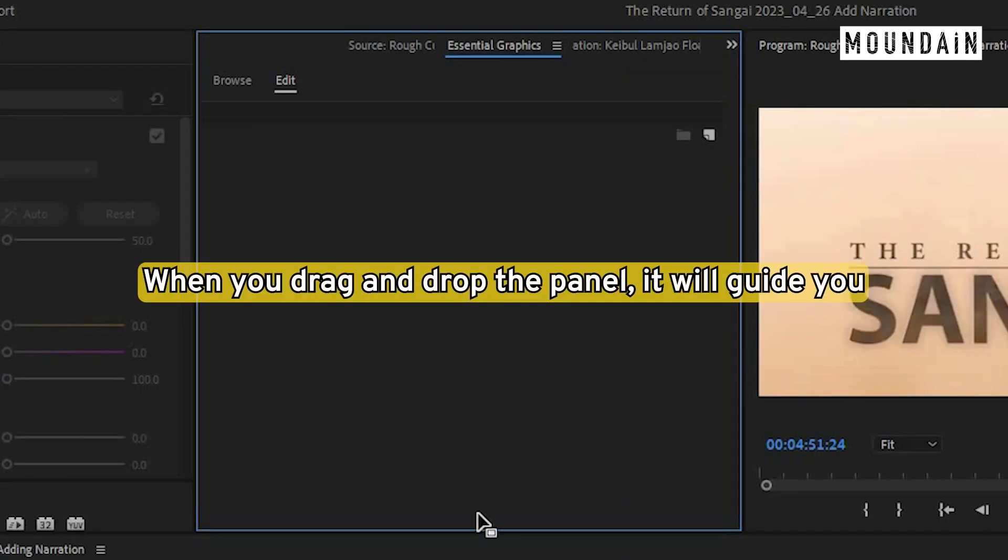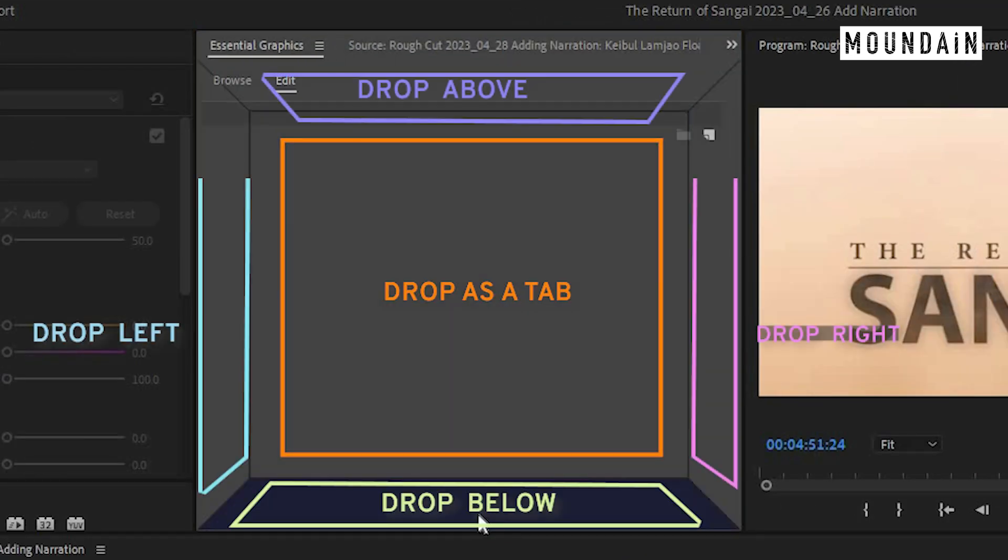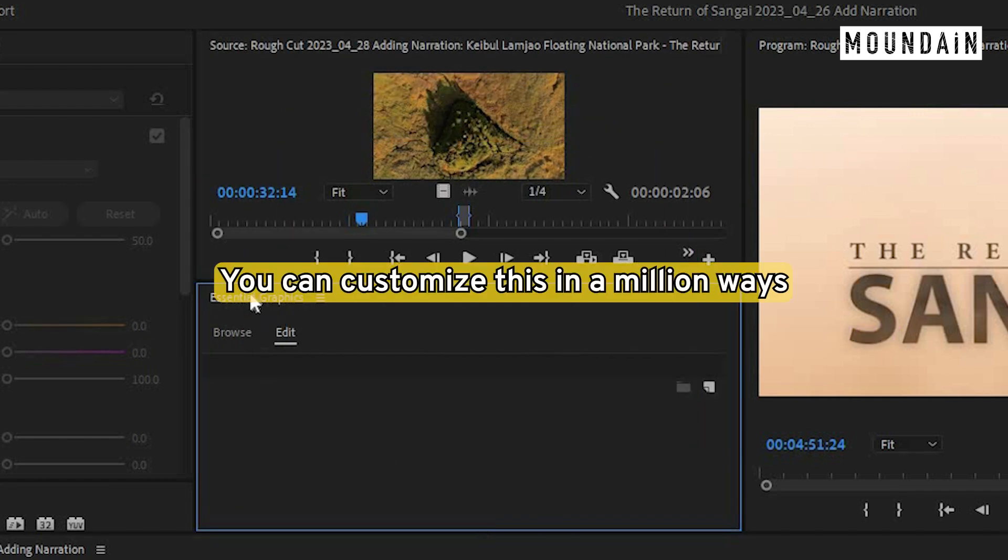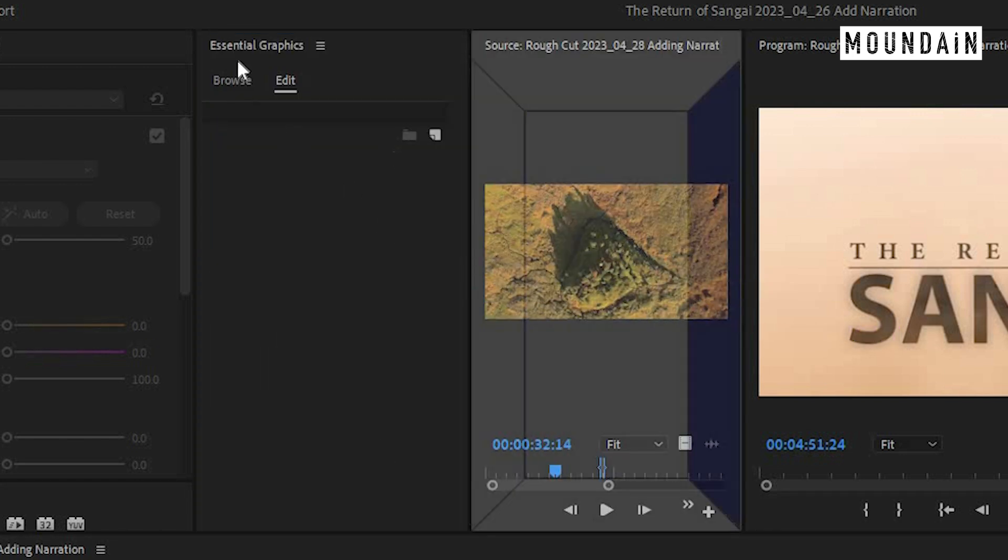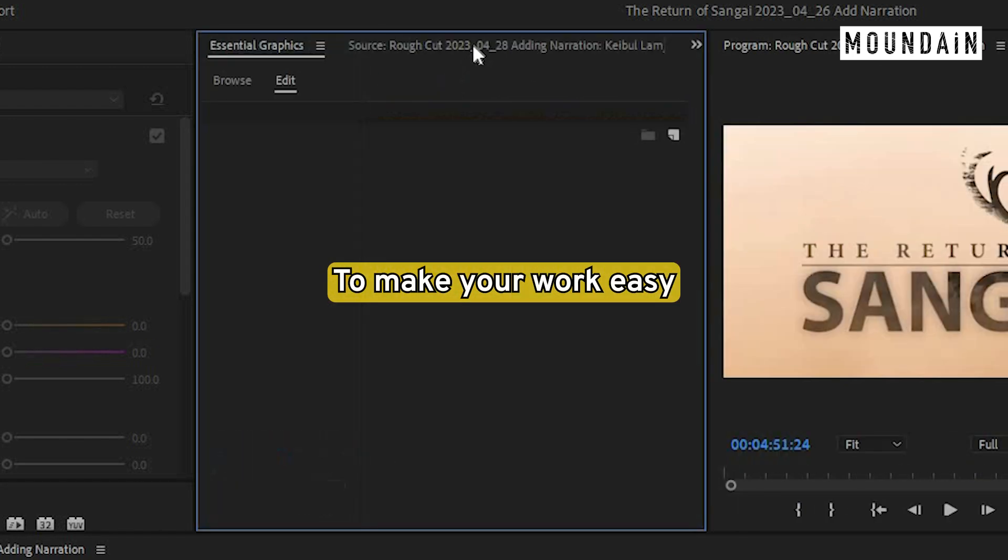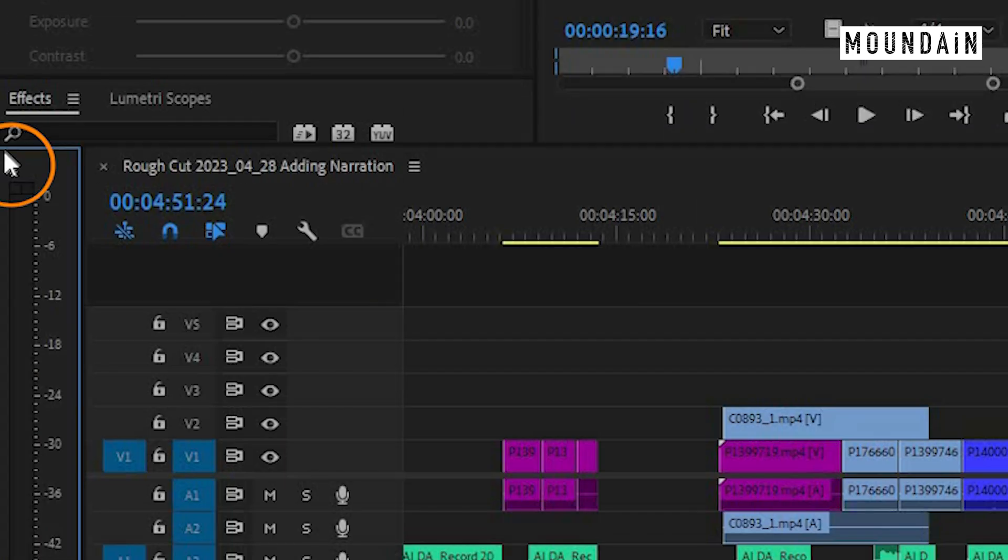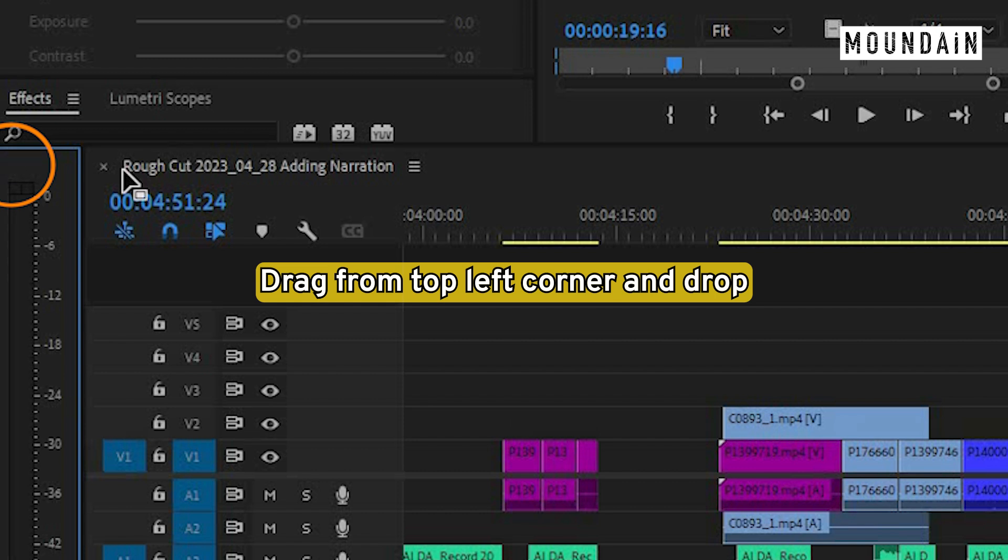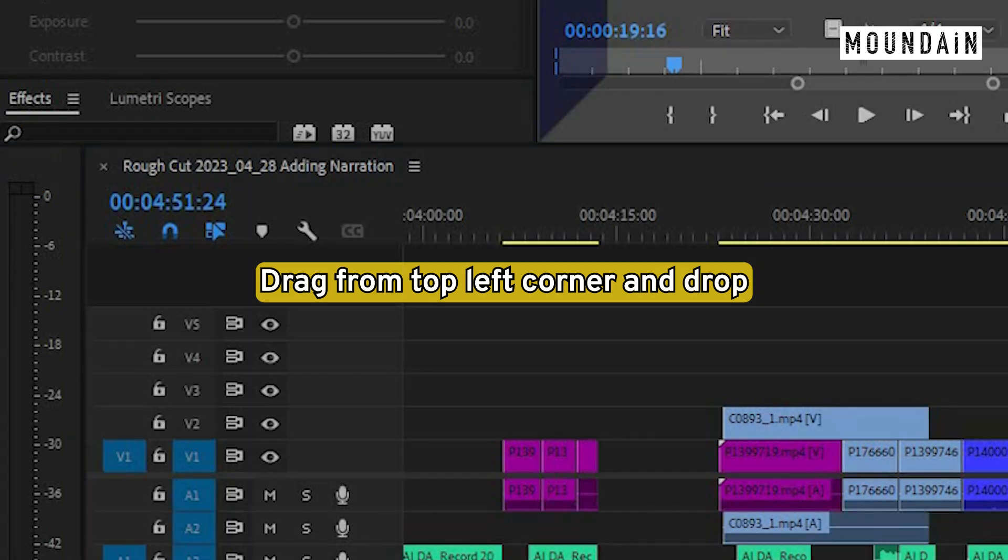When you drag and drop the panel, it will show you where it's going to be dropped. You can customize this a million ways to make your work easy. For smaller panels, you can drag it from the top left corner and drop it.